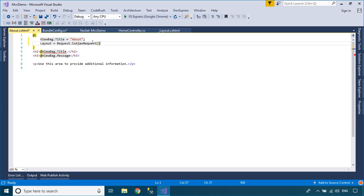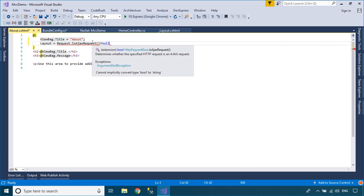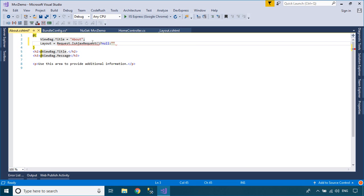You should check if AJAX is used every time you refresh the page. If AJAX is used, you need to set the layout to null.